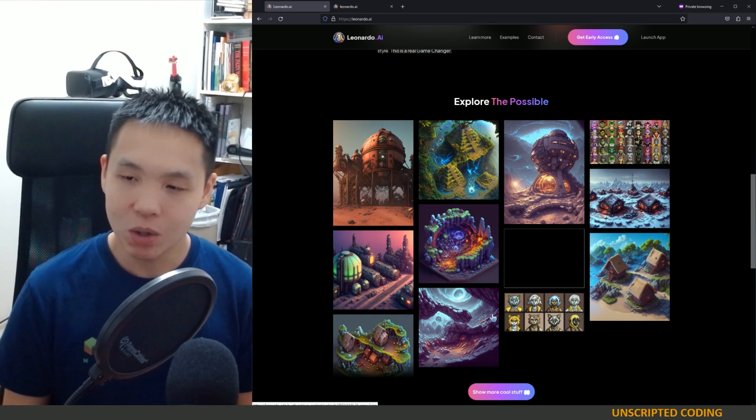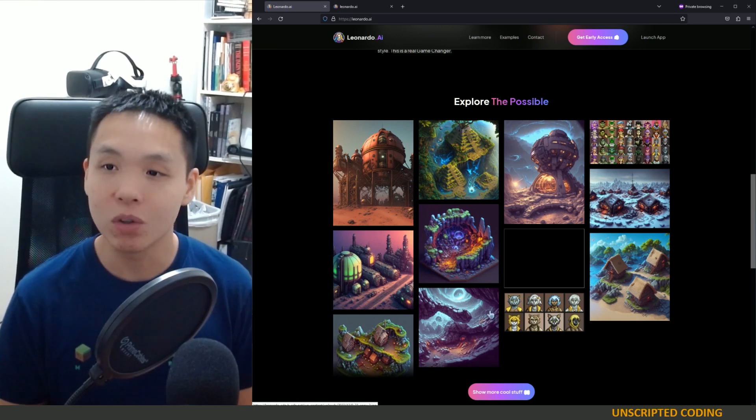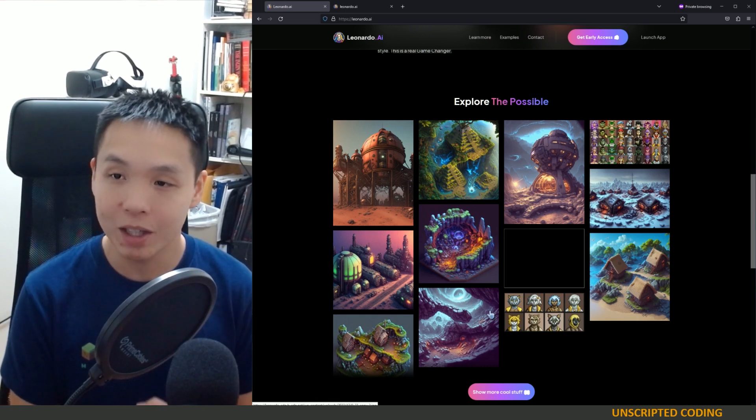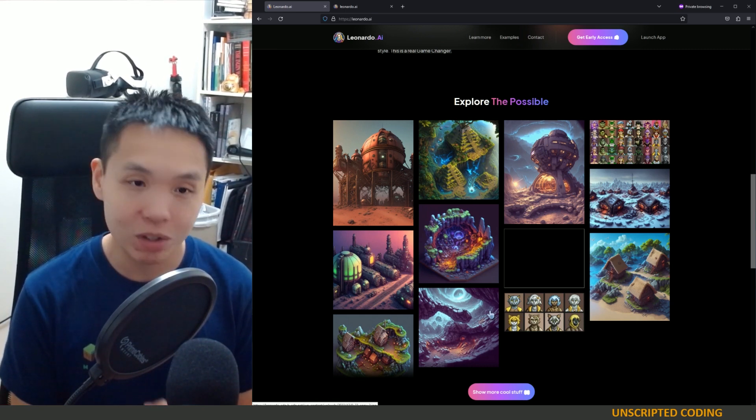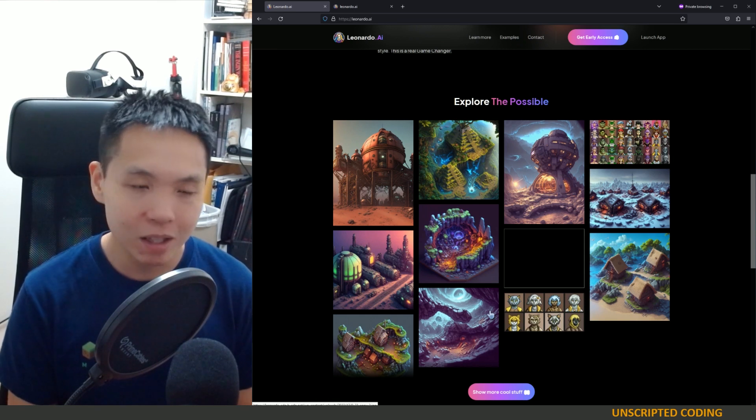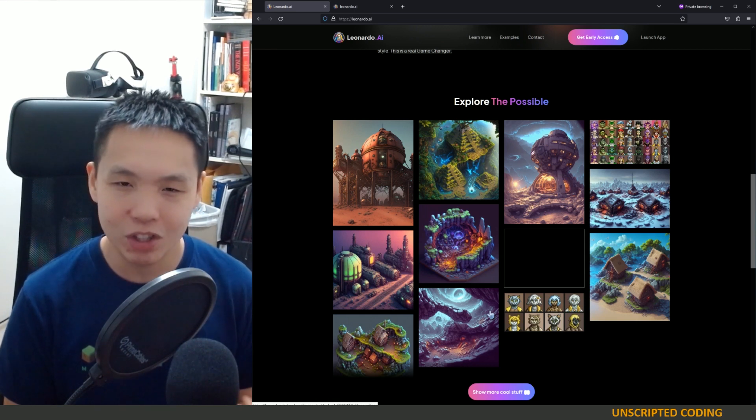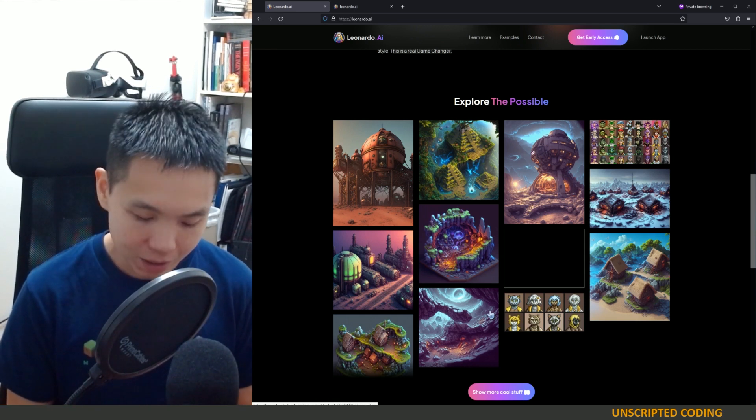So this is great because you have a lot of options now. I really liked Bing's image creator. The results have been amazing. OpenAI's DALL-E 2 has been kind of iffy for me.